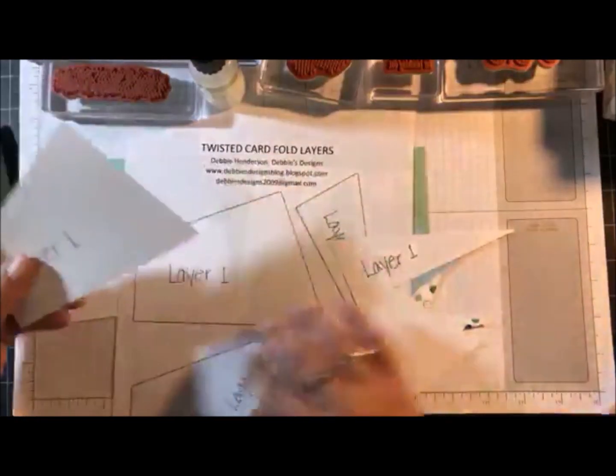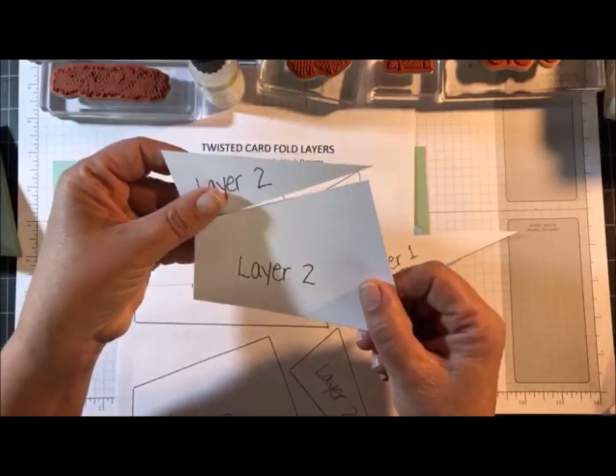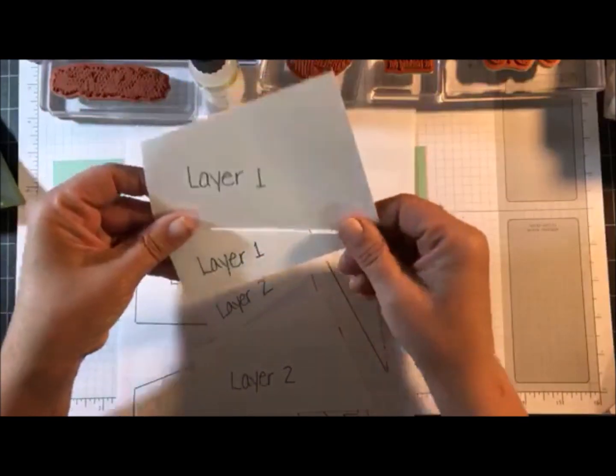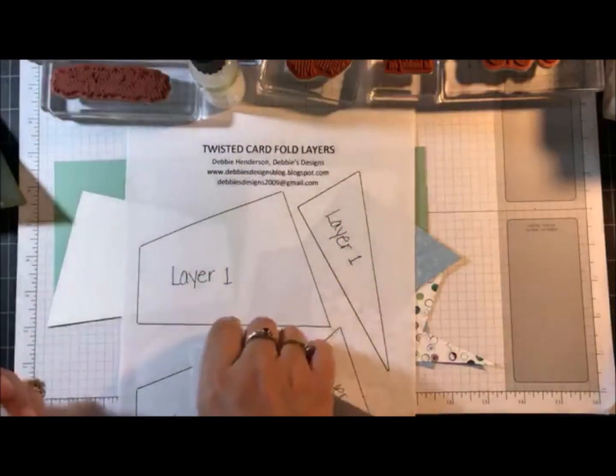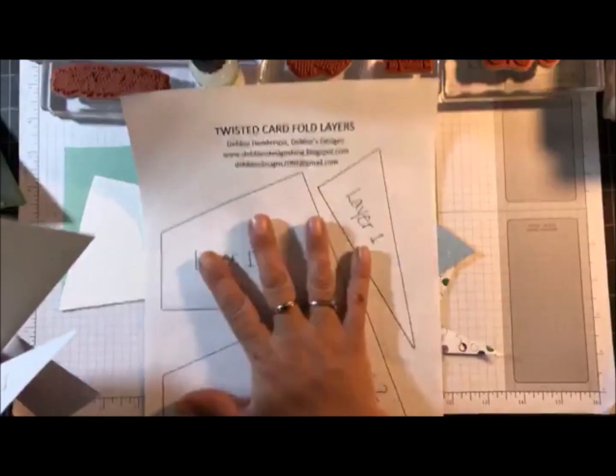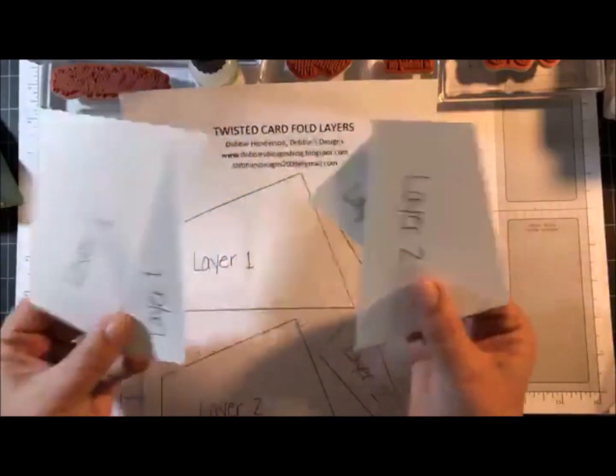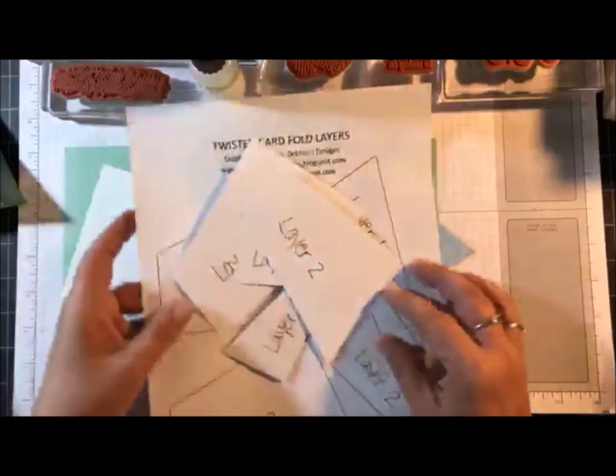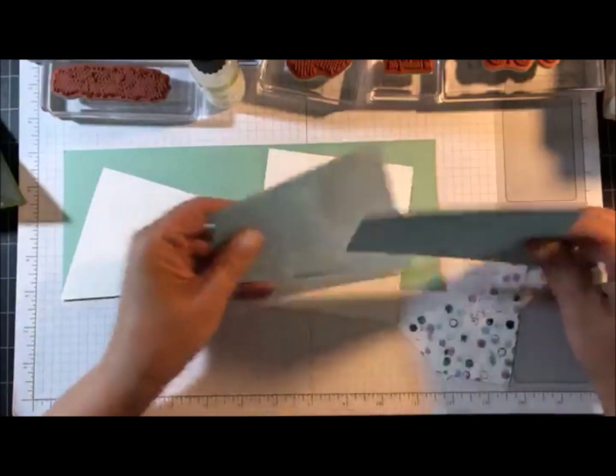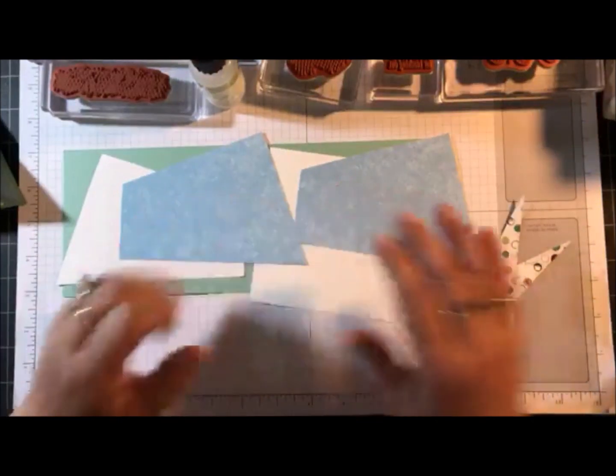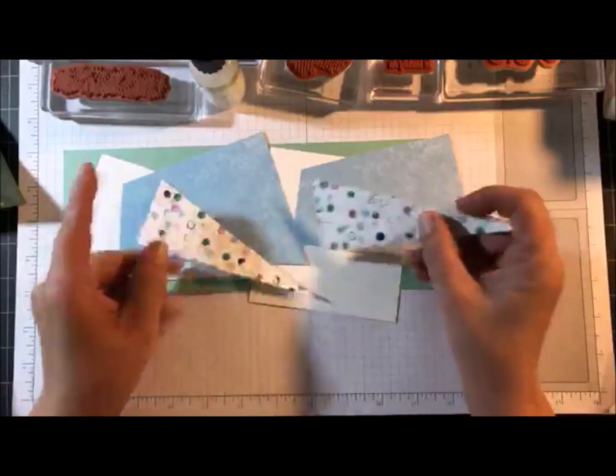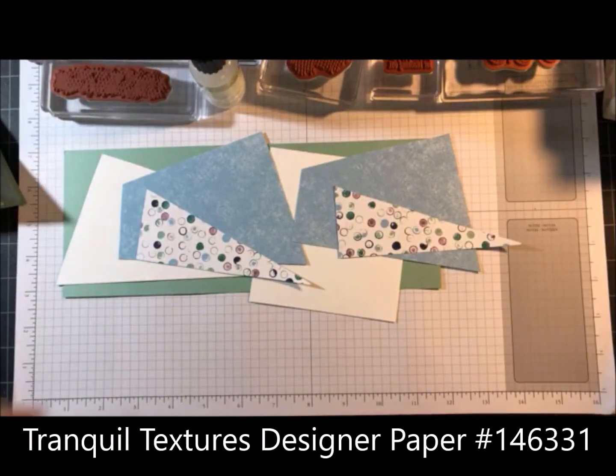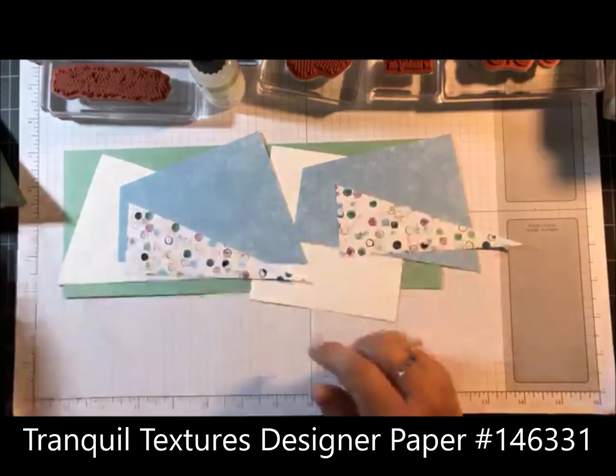So I've got two pieces for layer two, two pieces for layer one. And what I normally do is I print my patterns on regular copy paper and I keep this for future reference. And then I photocopy on cardstock so I have the pattern to use. So that's what I've gone ahead and cut. We're going to need two with the balmy blue pattern and then two with the little dots pattern. And I'm using the tranquil textures designer paper.